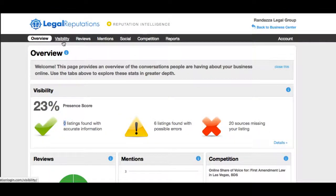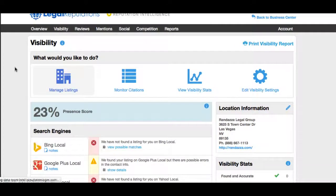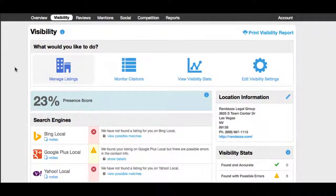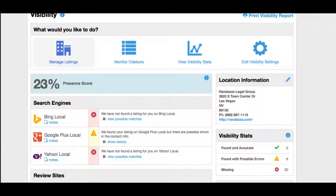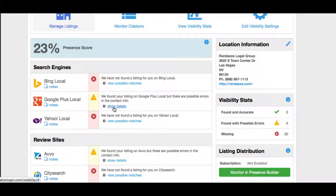Now we dial in a little bit deeper. Let's check the visibility of this particular law office. What we see now is the visibility of this law firm, and here's our 23% number again. You can see that some of the major sites are missing, so this is of great importance to us to get them in these directories. They're not on Bing Local, they're not on Yahoo Local, and on Google Plus they are listed but they're showing an error.